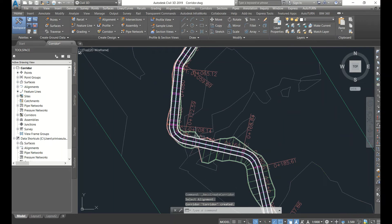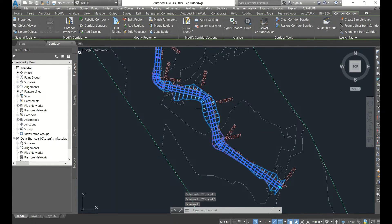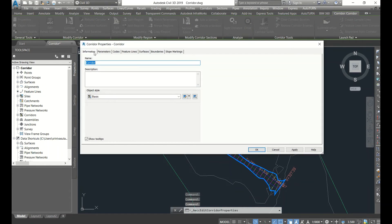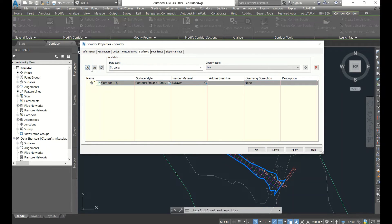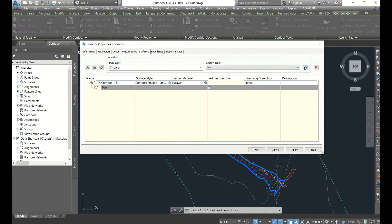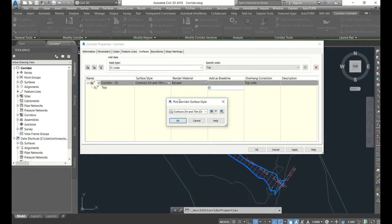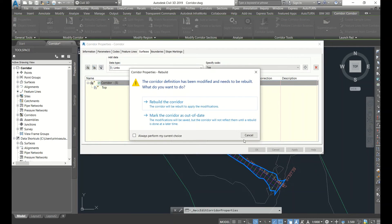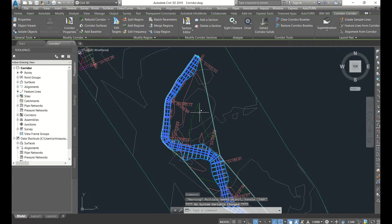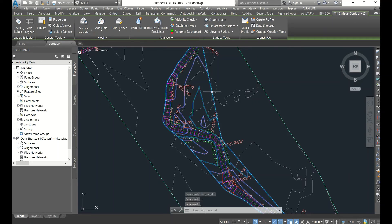The corridor has been run but the surface has not been created. To create the surface, go to Corridor Properties. Here you can see Surfaces — left-click Create Corridor Surface. Then select Top, Top, Top, and add as break line — top links. Set the surface tile, for example one meter or five meter design. Click OK and rebuild. The corridor surface is now created, though it may appear somewhat dispersed.